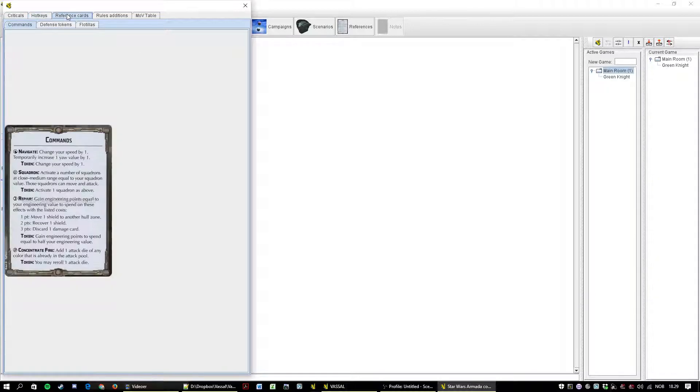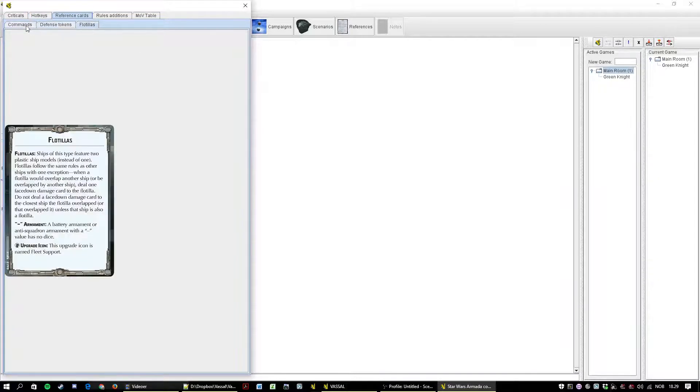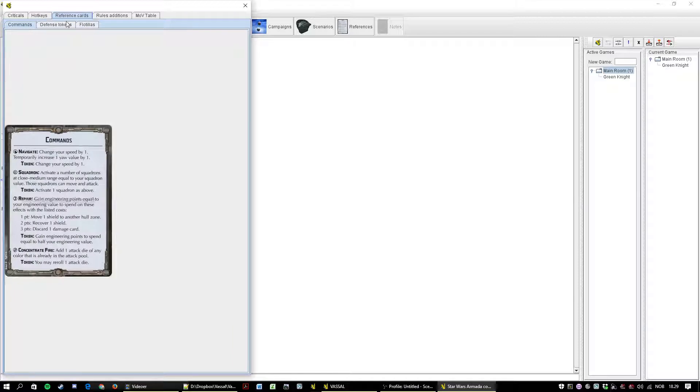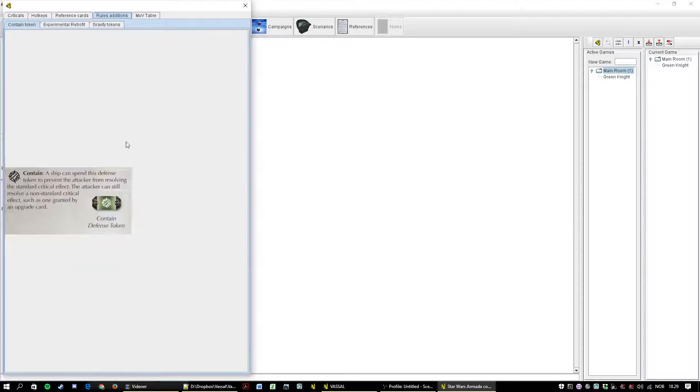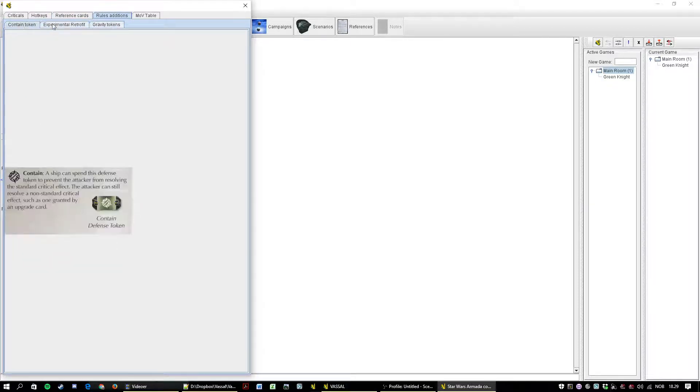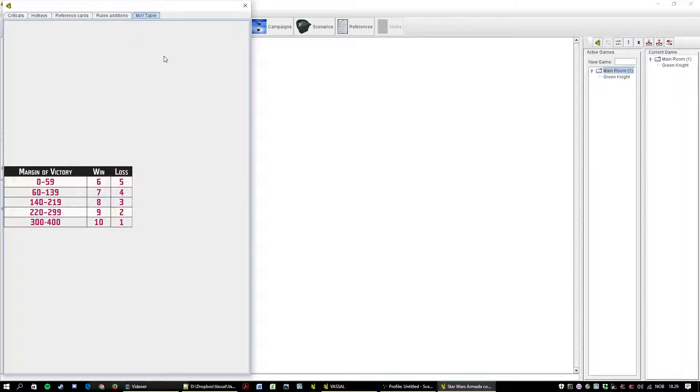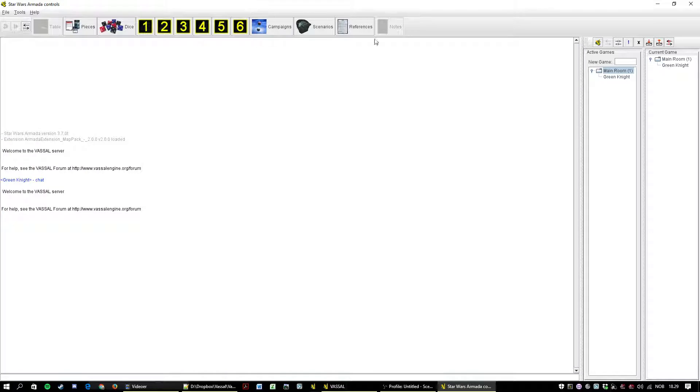And you have some reference cards here. Extra rules and perhaps most importantly the current margin of victory table. And there is also a notes here.